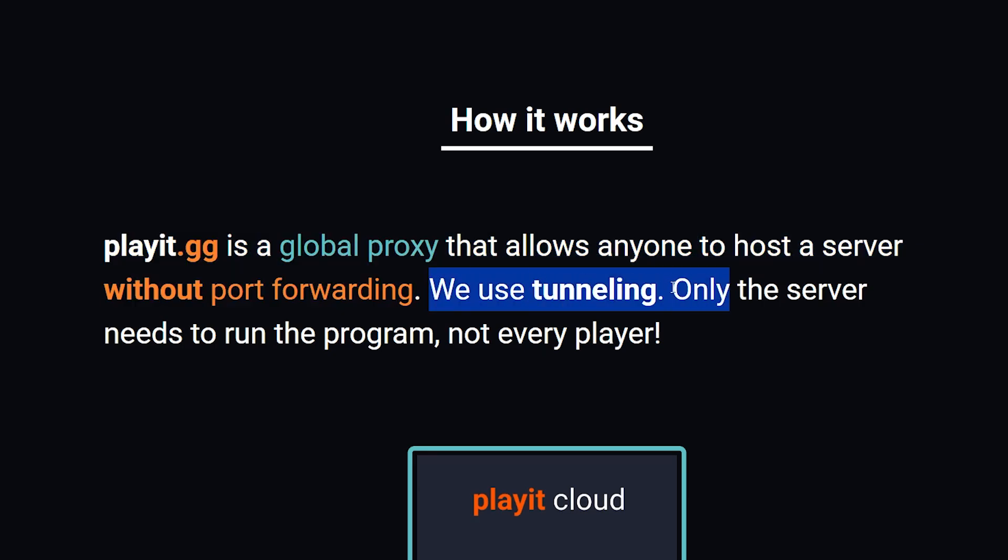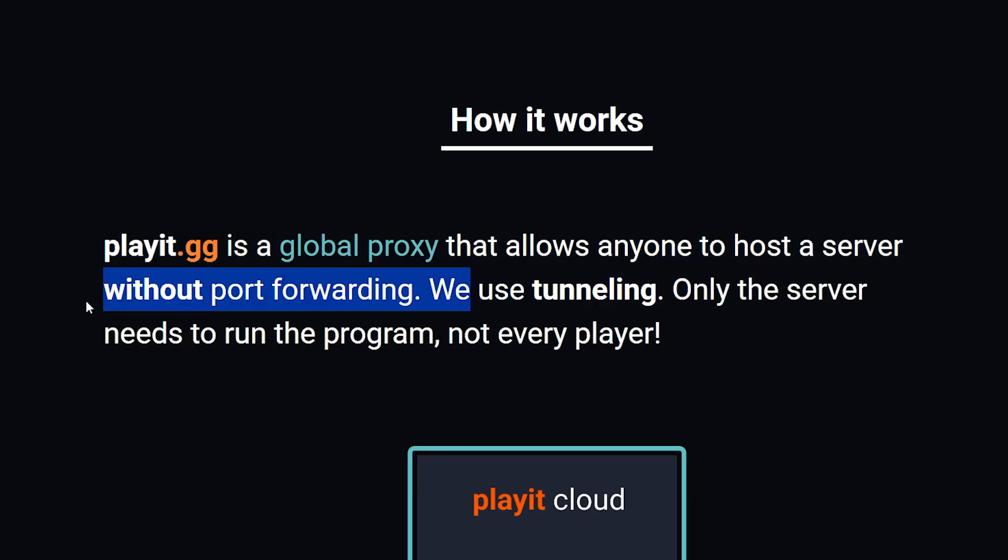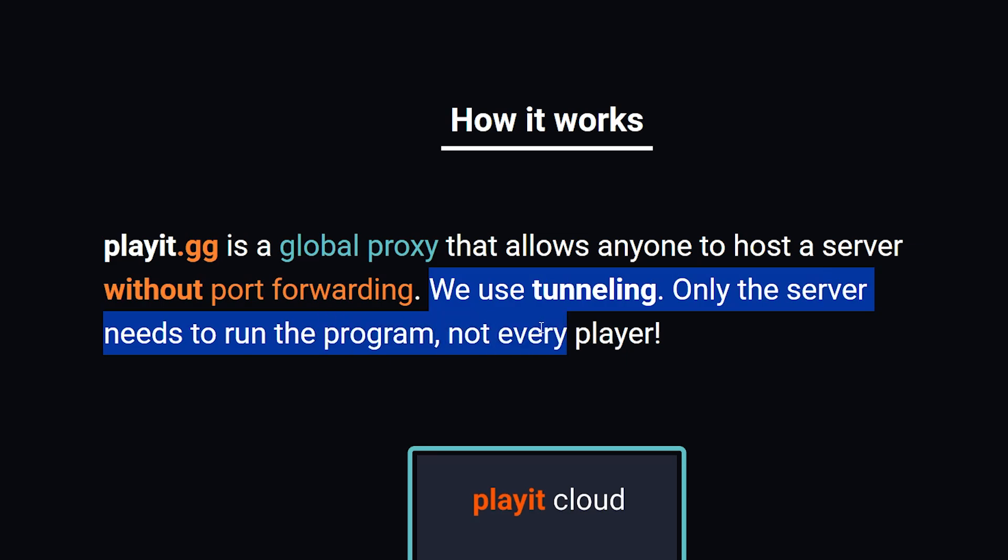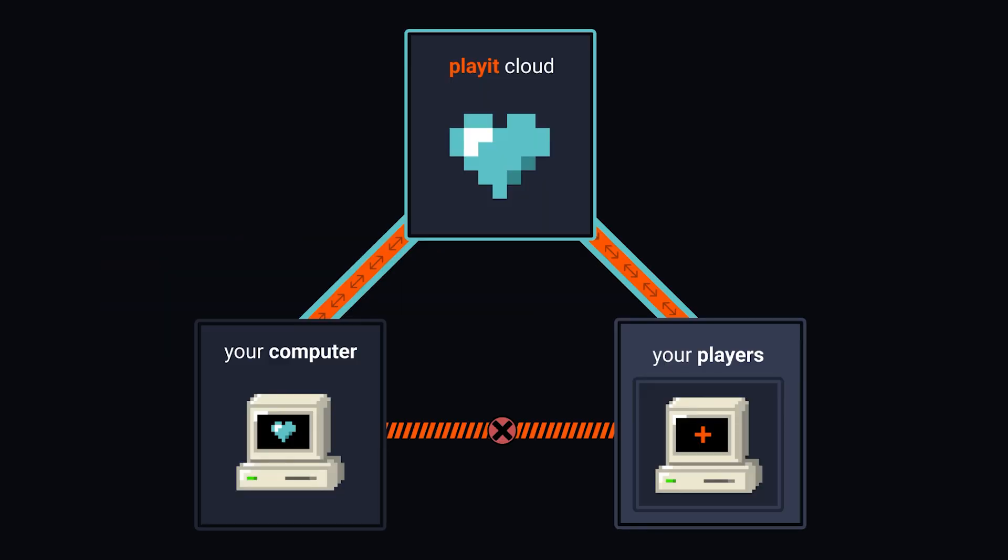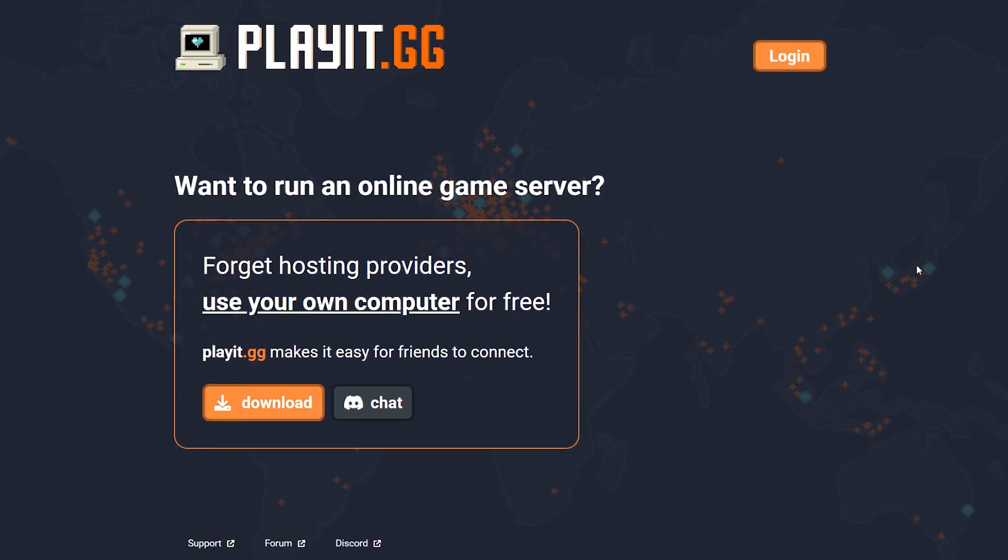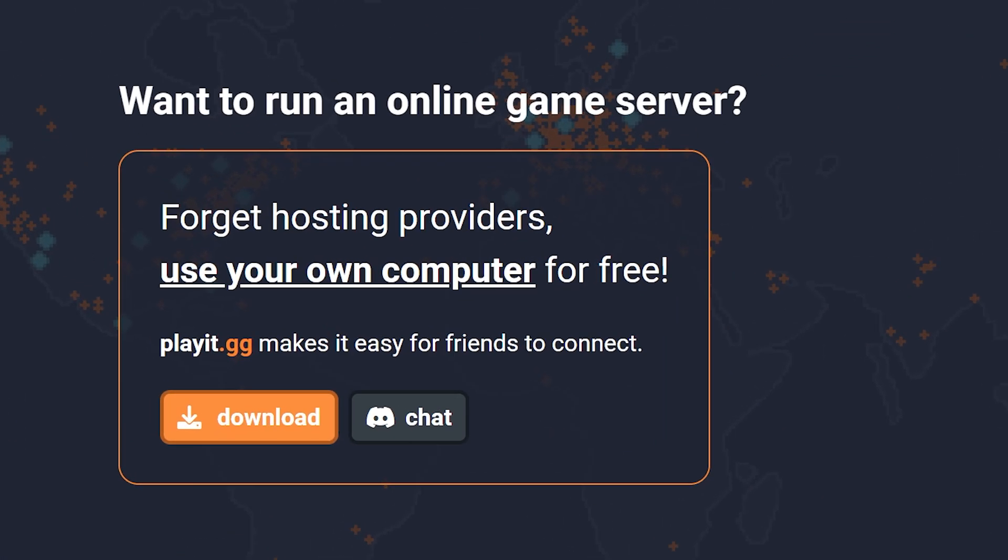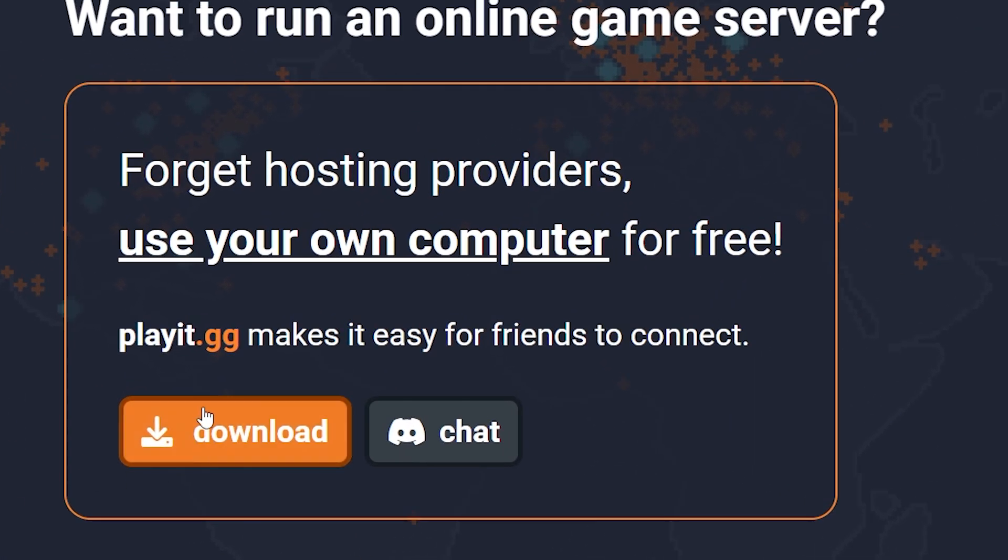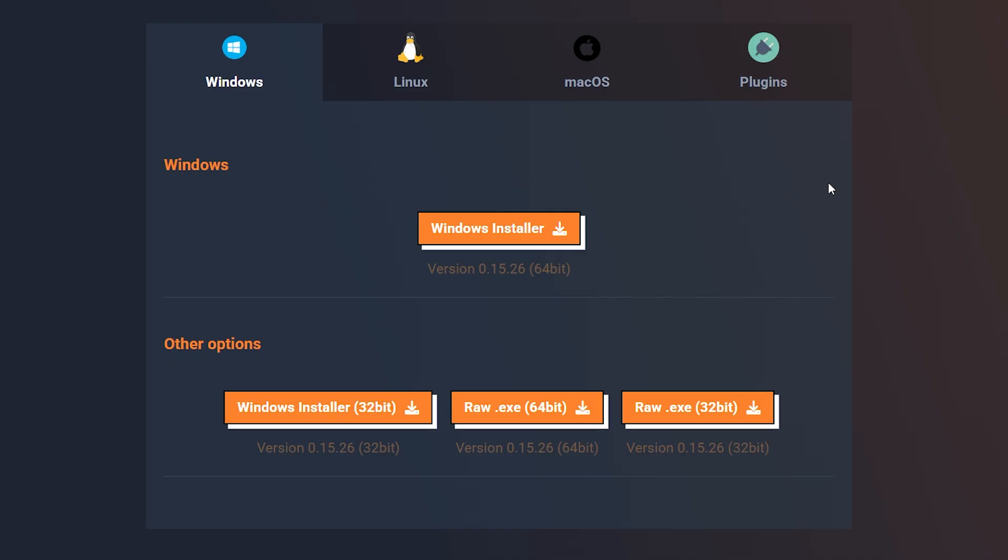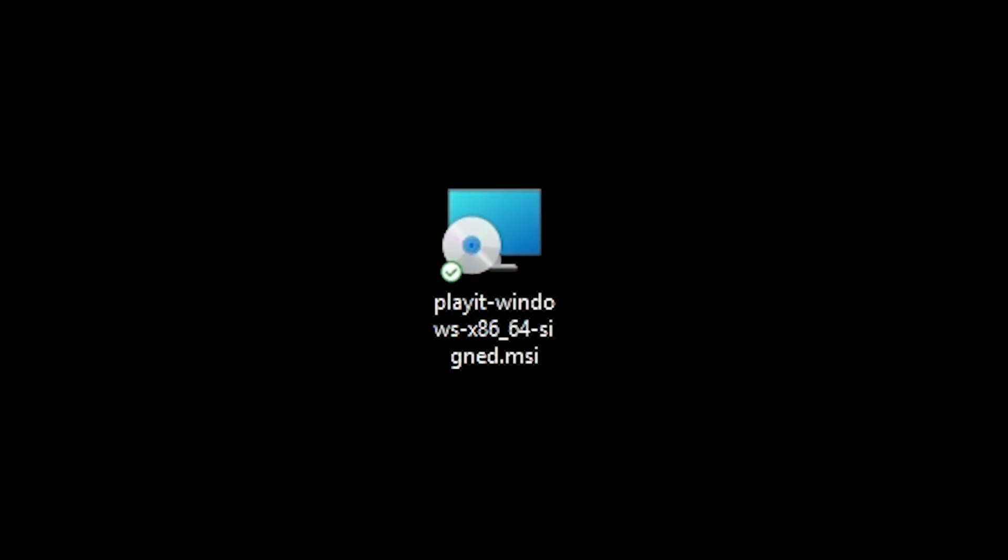We use tunneling. Only the server needs to run the program, not every player. And then they got this fun little graph that kind of shows you how it works. Anyway, we simply want to go ahead and download it. So click on Download. After that, you want to choose the appropriate download for your platform. I'm on Windows, so I'm going to download the Windows installer.